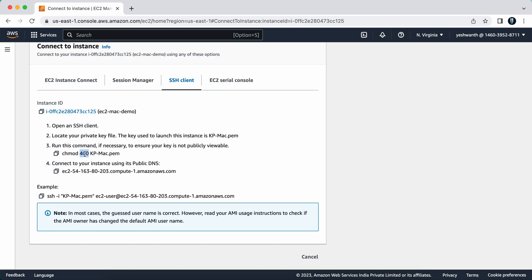400 is basically you are setting the permission. When you download and keep the key in your laptop, it will have more privileges, it will have read-write access. We are deleting the unwanted or unnecessary access on this key by giving chmod 400. This is how you connect to your EC2 instance using your Mac machine.